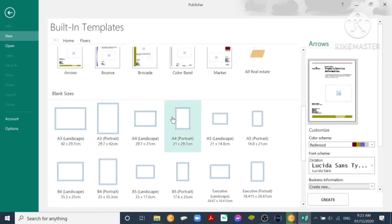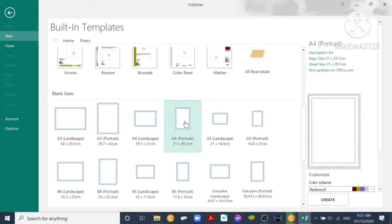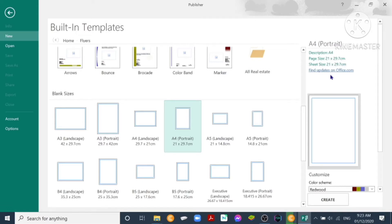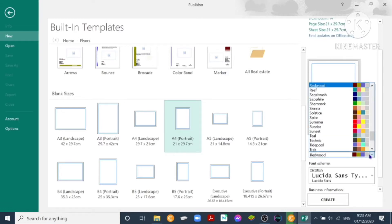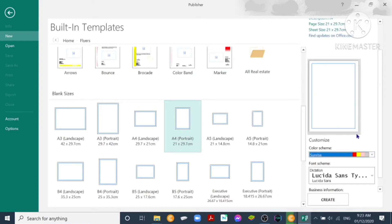For example, the A4. So we have an A4 portrait, page size 21 by 29.7 centimeter. Then we have color scheme. We can customize the color scheme. You can choose Sunrise.